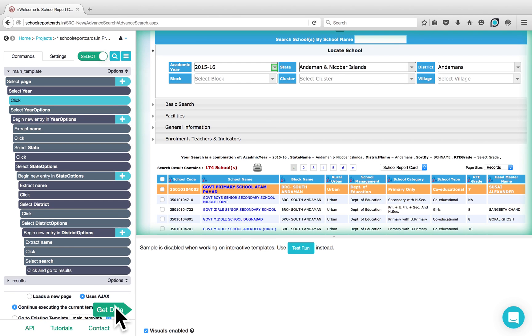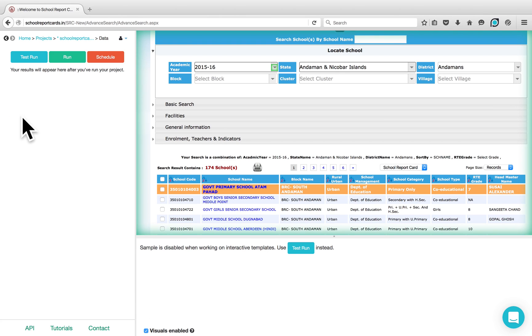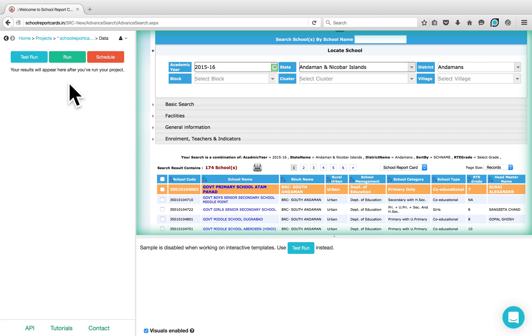Now you can click on Get Data to test run the project or run the project on our servers. If you need help with your projects, feel free to email us at support@parsio.com. Happy parsing!